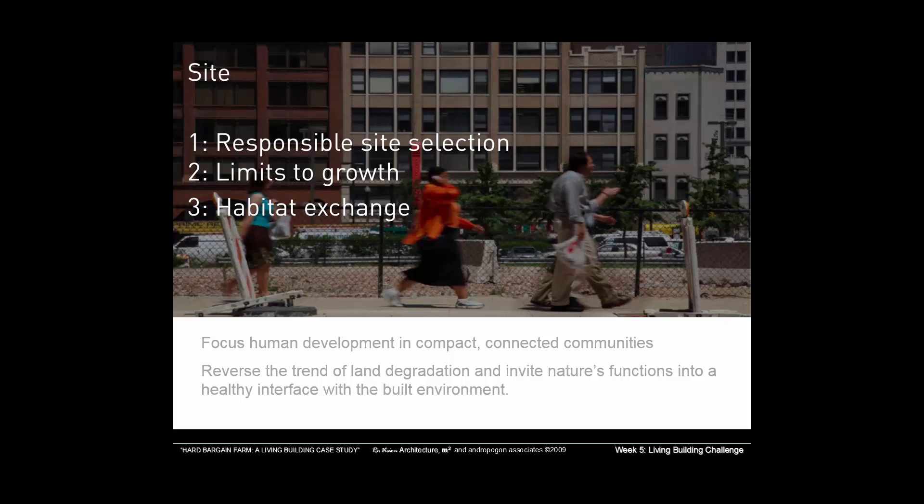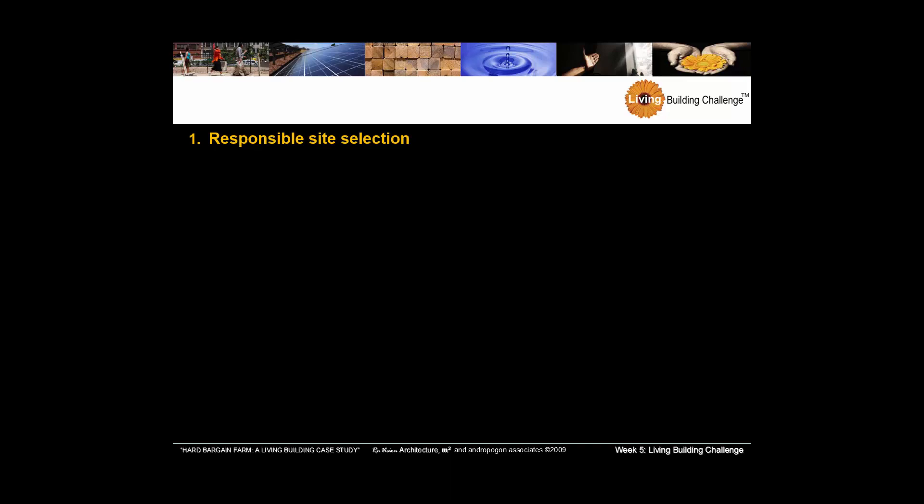Let's talk about site: responsible site selection, limits to growth, habitat exchange. What we're worried about here obviously is protecting and enhancing our ecosystem. When we think about responsible site selection, this looks a lot like LEED. You don't want to build on prime farmland in floodplains, etc.